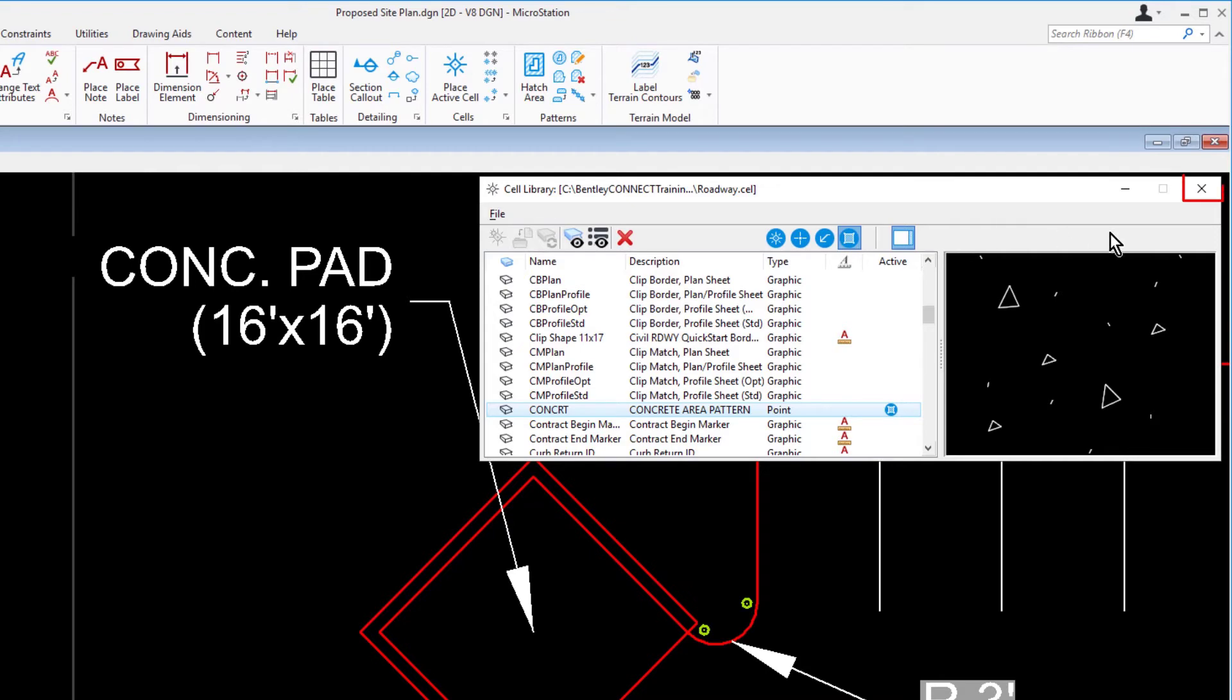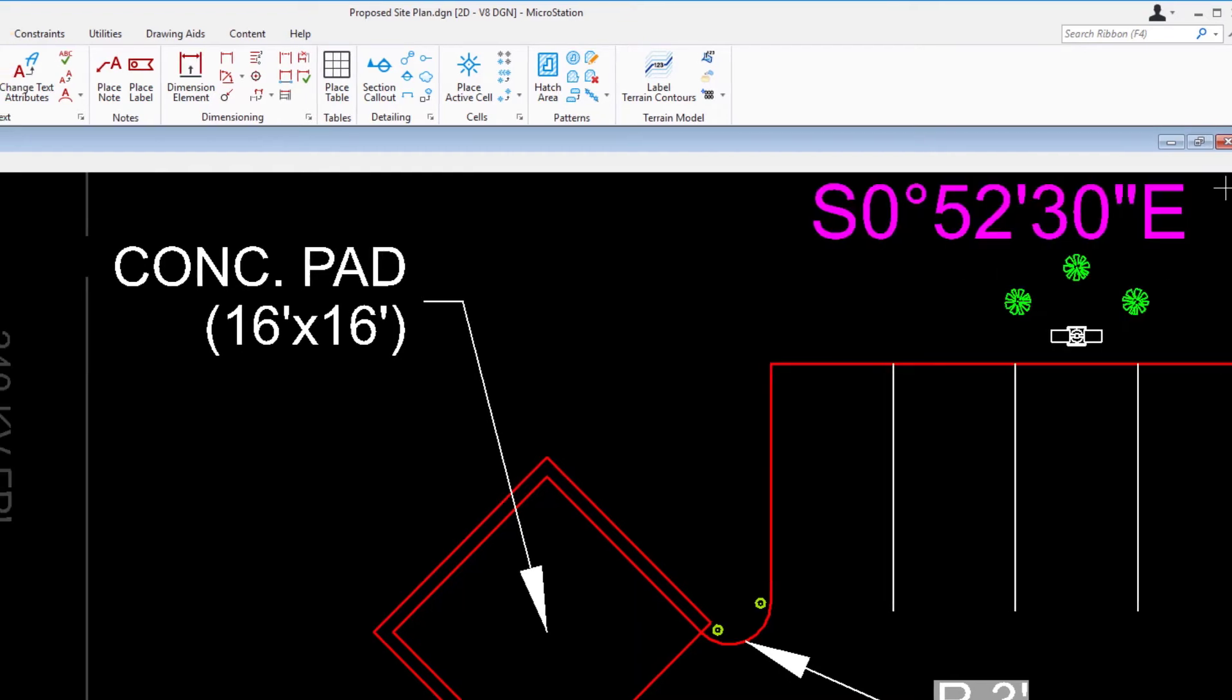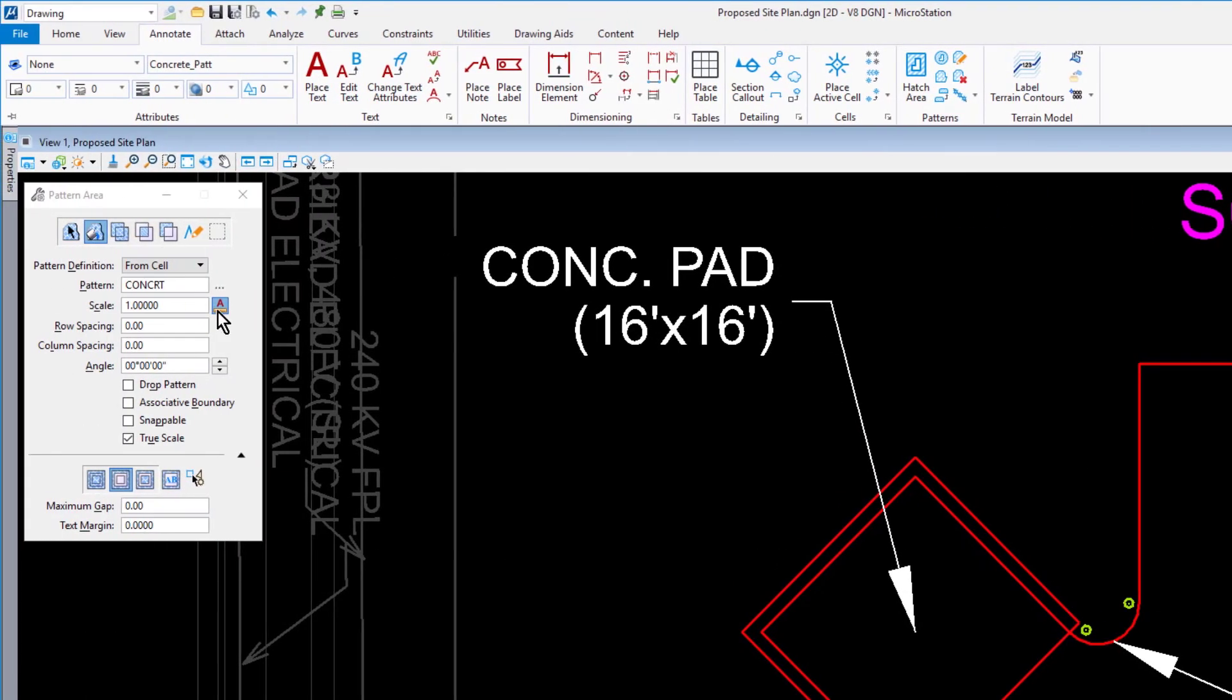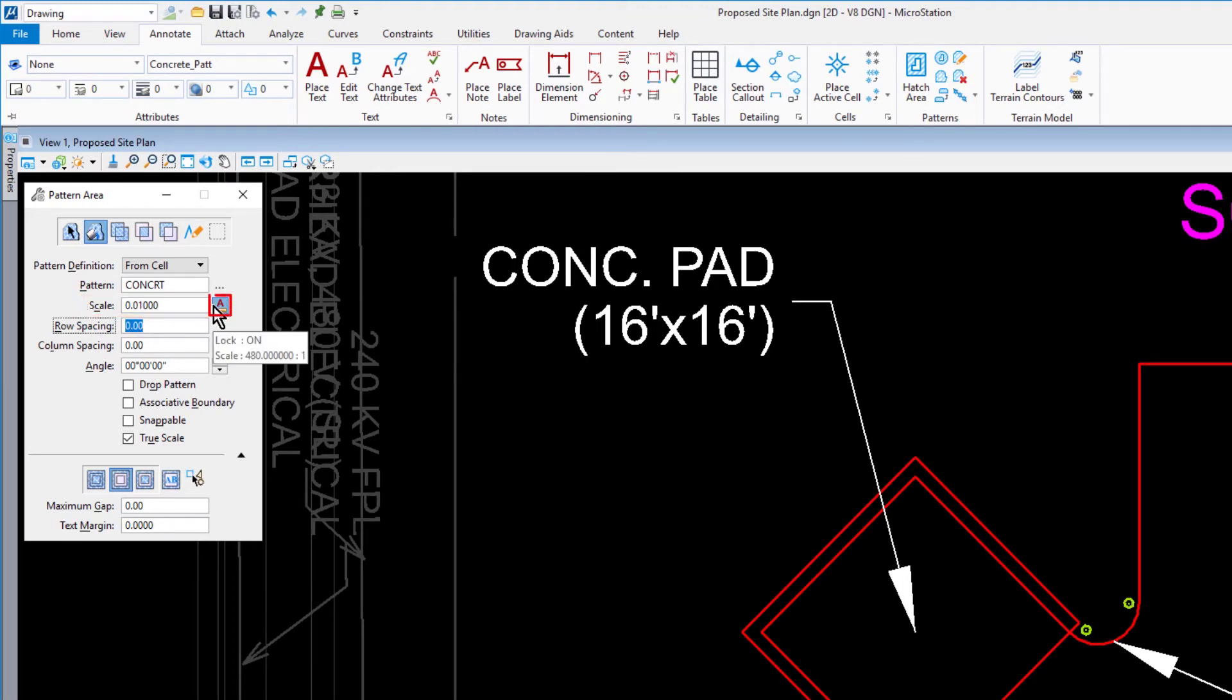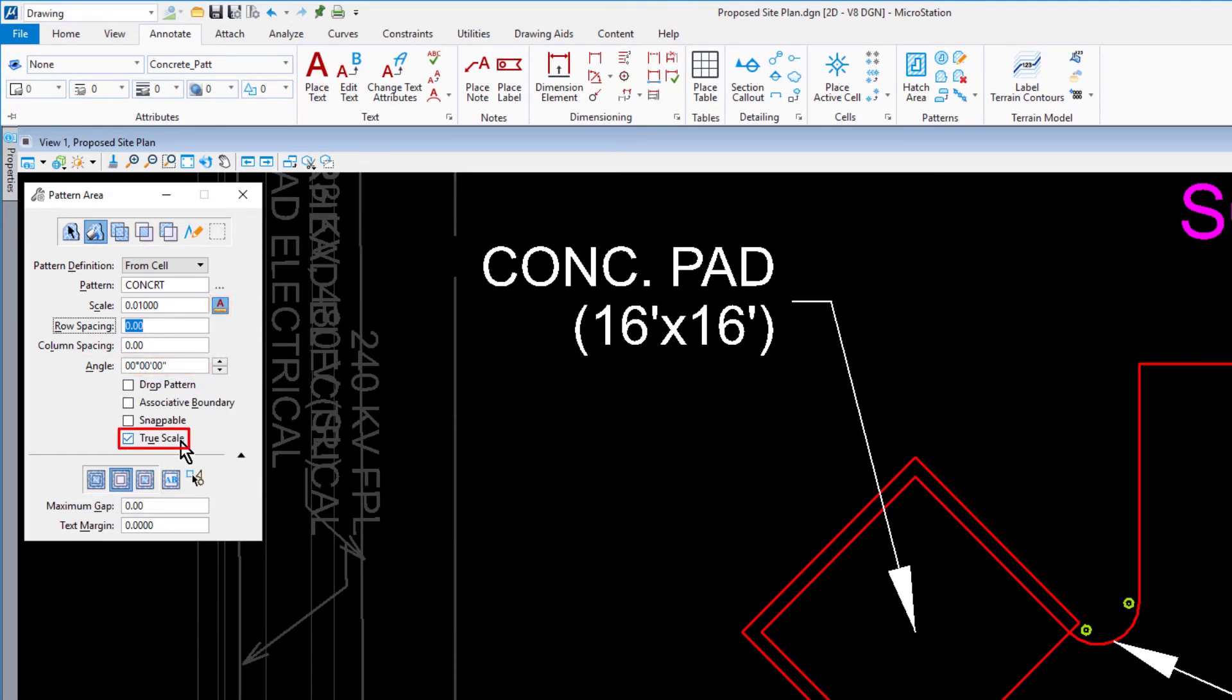In the Tool Settings window, set the following options: Method: Flood; Pattern: CONCRT; Scale: 0.01; Annotation Scale: Enabled; Angle: 0; True Scale: Enabled; Locate Interior Shapes: Enabled.